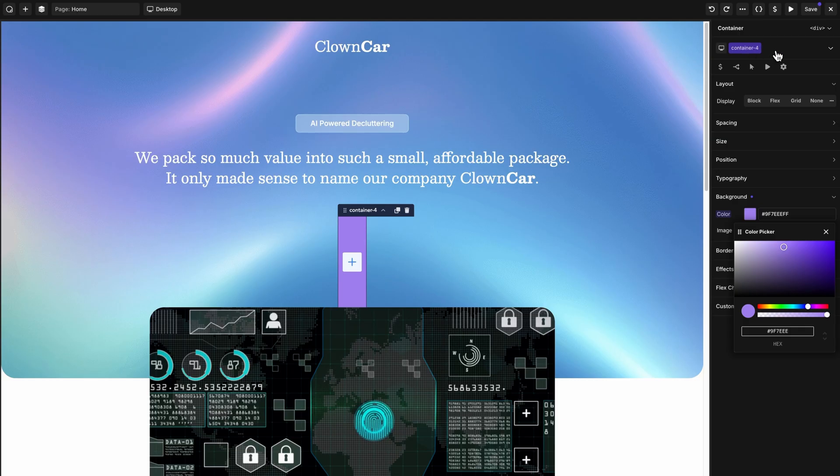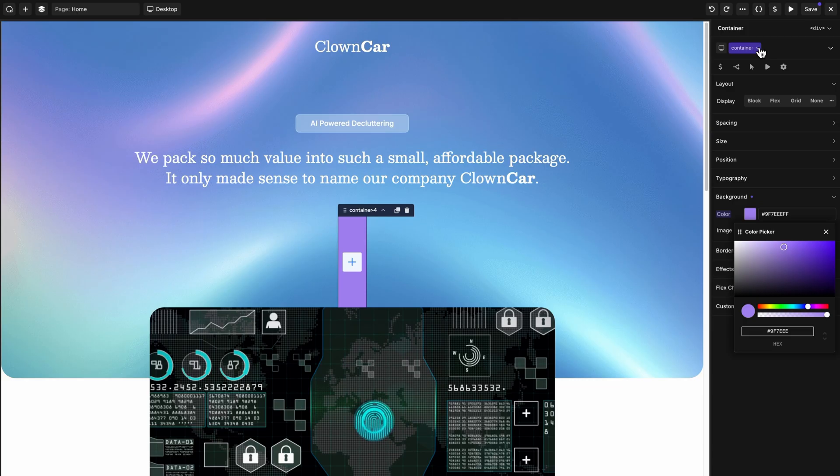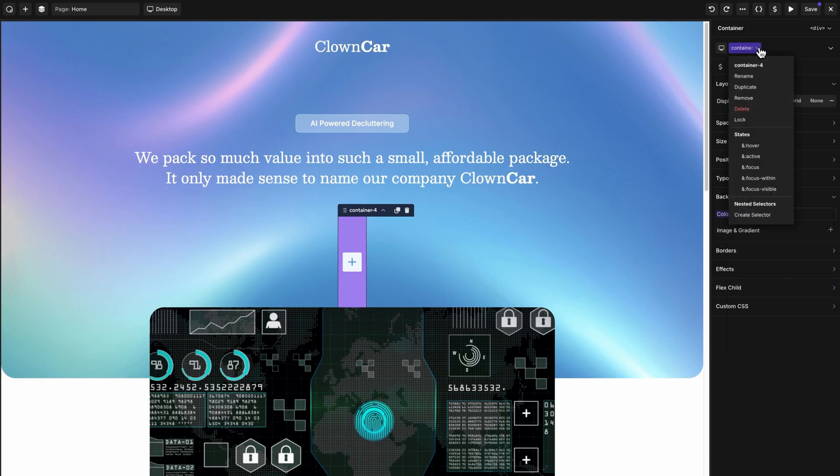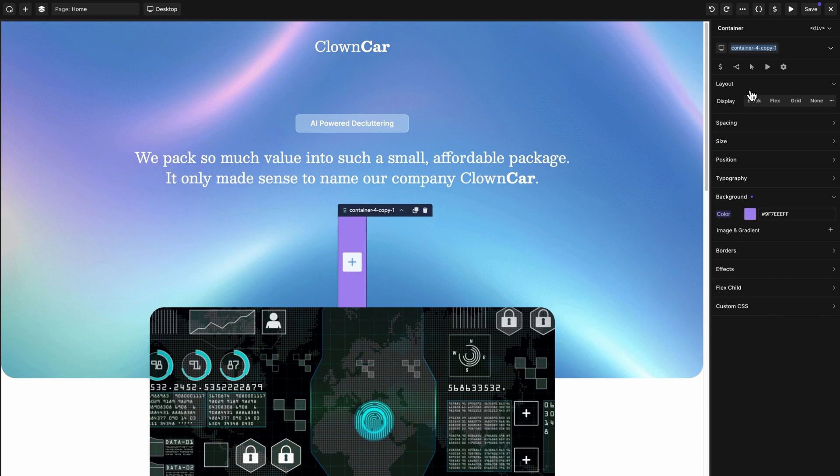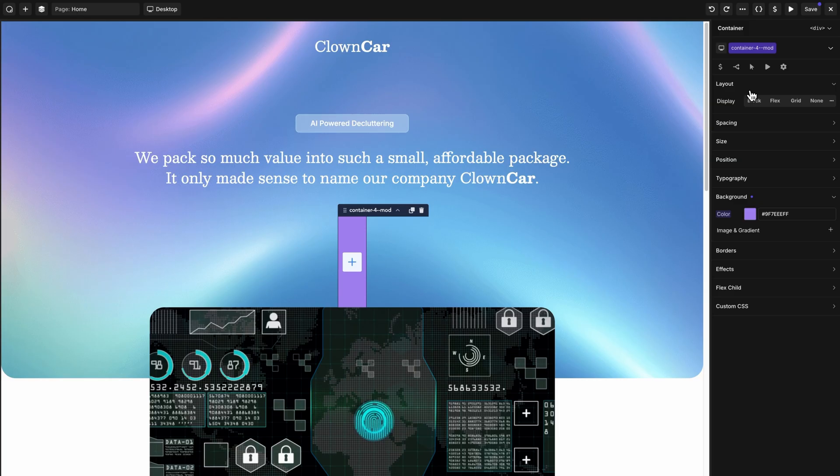We've also improved the way that duplicating selectors works. For example, if I'm happy with this class, but I want to create an iteration on this class, I can click the dropdown and click duplicate. And now the previous class gets removed, the copy gets added, and I can go ahead and start typing to rename the new copy, container-4 dash dash mod. And now I can continue styling without altering the original class.